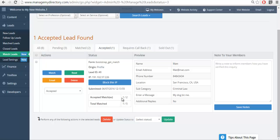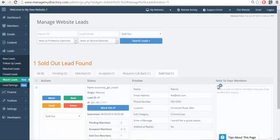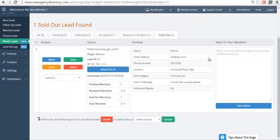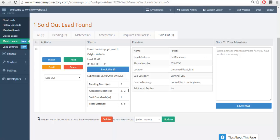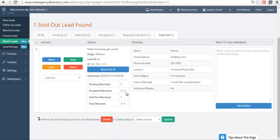We also have another automated status, which is Sold Out. This indicates that a member on your website tried to accept a lead, but it was sold out. How do you know it's sold out? Because the maximum matches that you've set up in your lead settings has been reached. It means two members have accepted the lead. The moment that happens, when the third member tries to accept it, they're going to be notified that it's sold out.